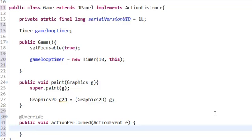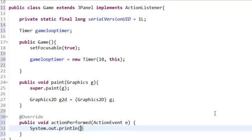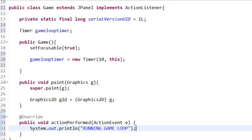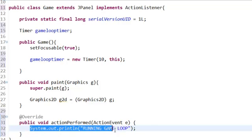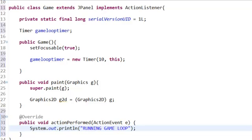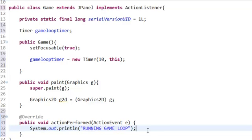If we test it out by doing System.out.println, we say "running game loop." Let me point out that System.out.println prints a line to the console. This is very useful for debugging your games.